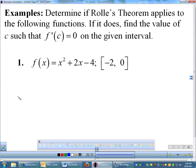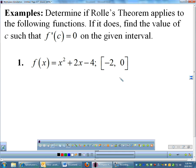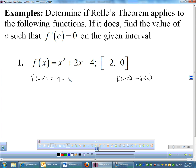A couple of problems where you could use either Rolle's or mean value theorem. Here I'm specifying Rolle's theorem. First it says determine if Rolle's theorem applies. In order for Rolle's theorem to apply, f(-2) must equal f(0). So let's find those values. f(-2): negative 2 squared is 4, plus negative 4, minus 4 is negative 4. f(0): 0 squared plus 2 times 0 minus 4 is negative 4. So they do begin and end at the same point, which means Rolle's theorem does apply.